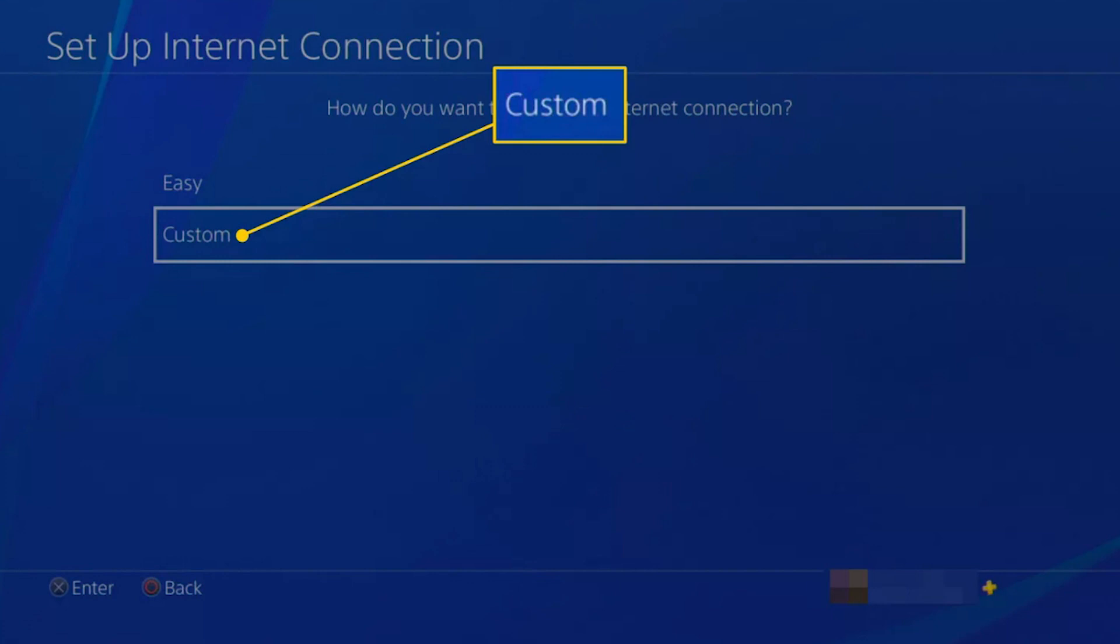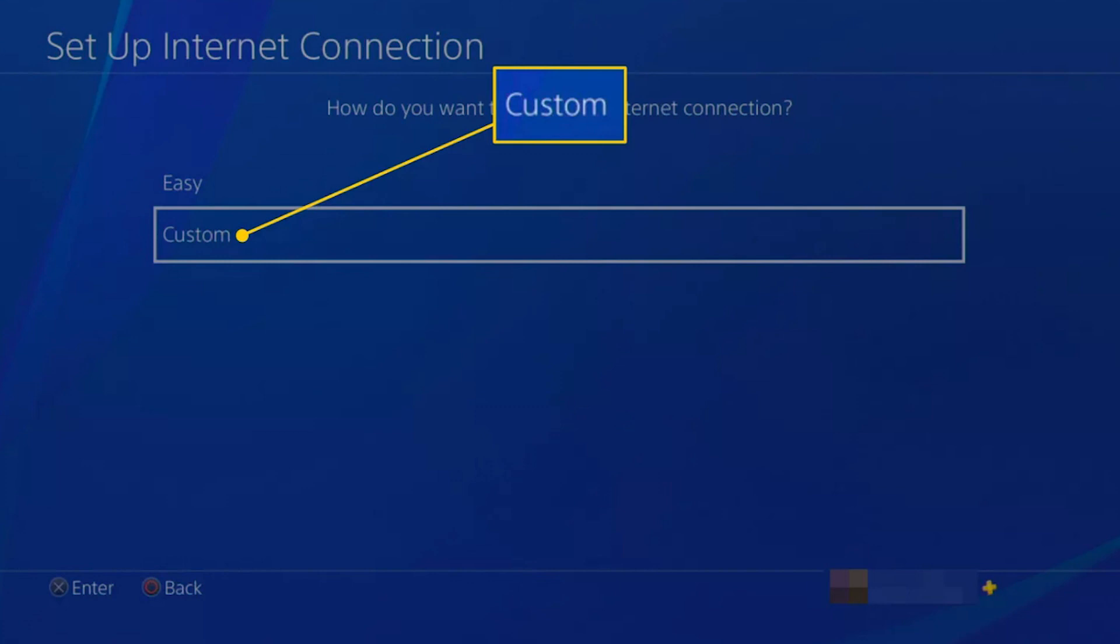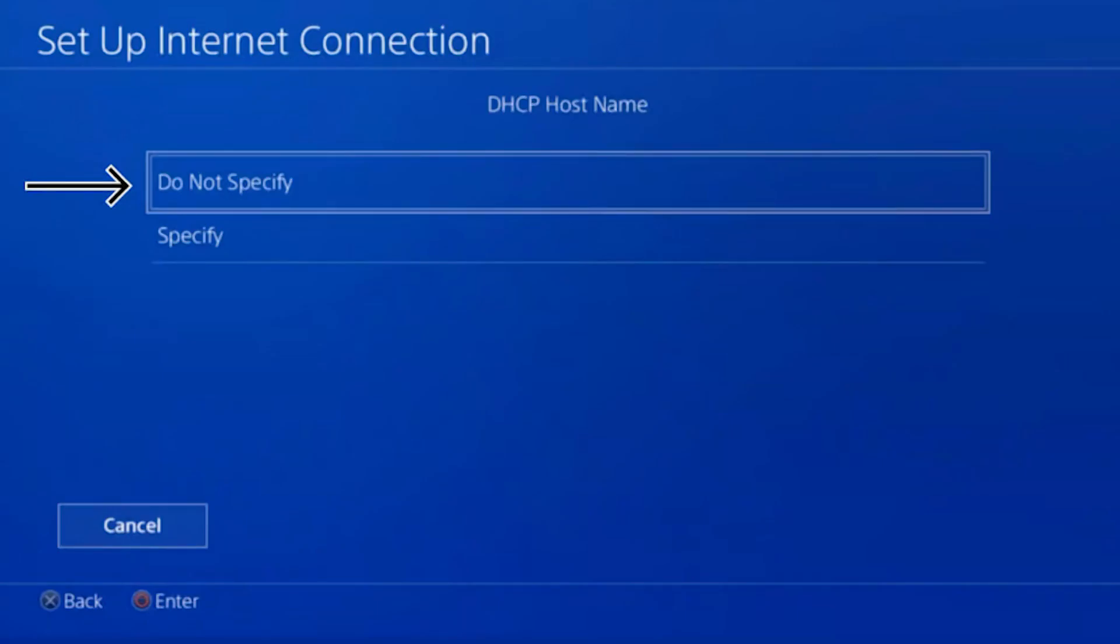Now you need to select Custom so that you can set your own proxies. Next, select your Wi-Fi connection, connect to it, and in the DHCP hostname section, select Do not specify.